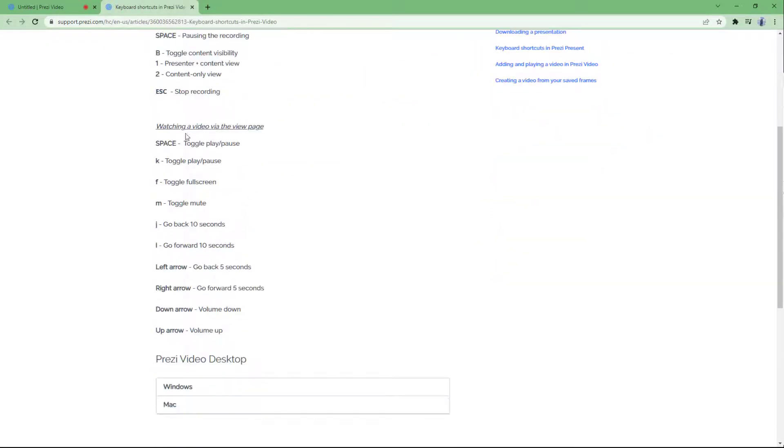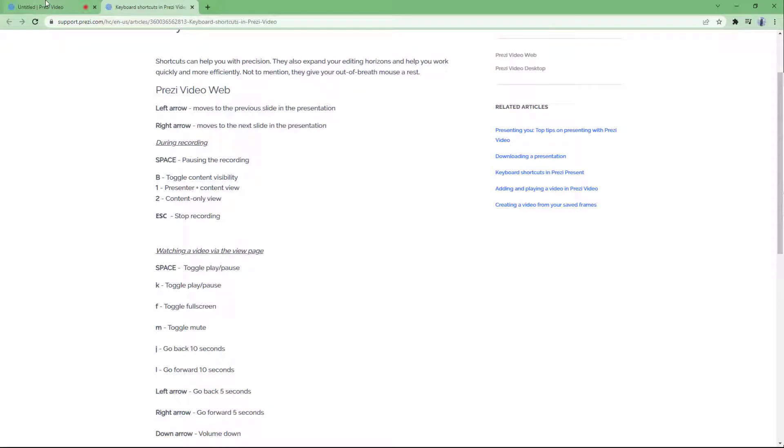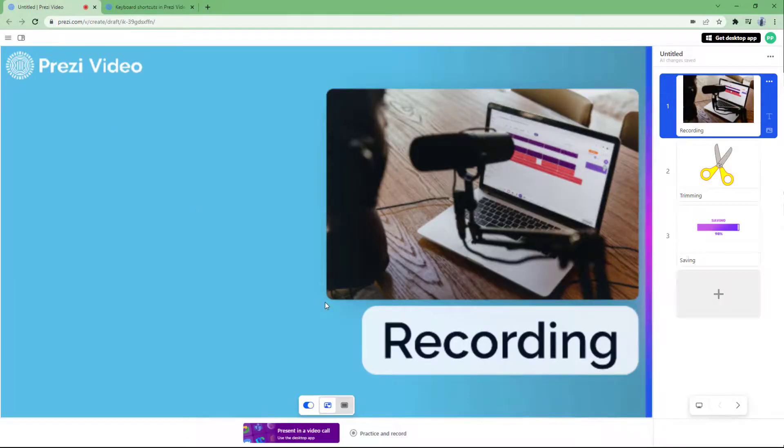If you were to scroll down, these are the different options for video. There's toggle full screen, there's mute, there's down arrow, there's volume up and down that you can use, and so forth. So all of these keyboard shortcuts are what you can use with Prezi Video.